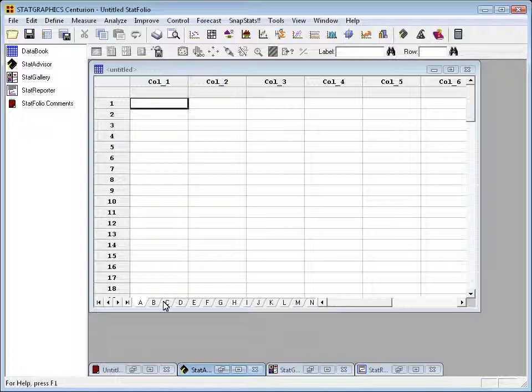You'll have access to the same statistical procedures, but if you're a Green Belt, Black Belt, or Master Black Belt, you may be more comfortable with that organization.